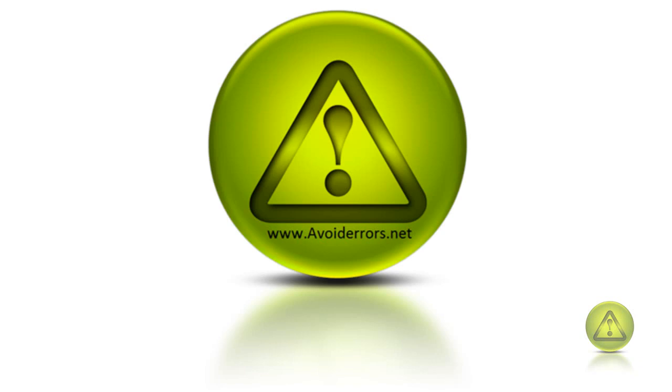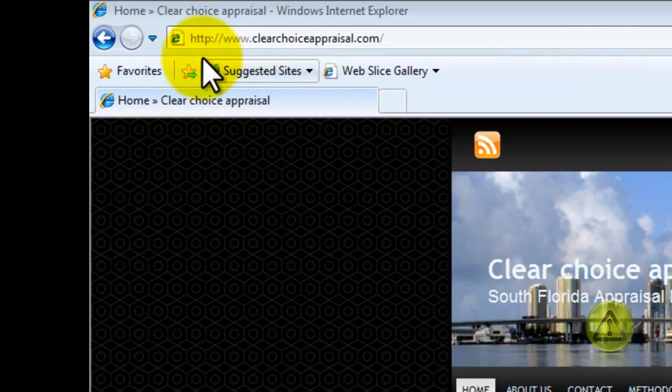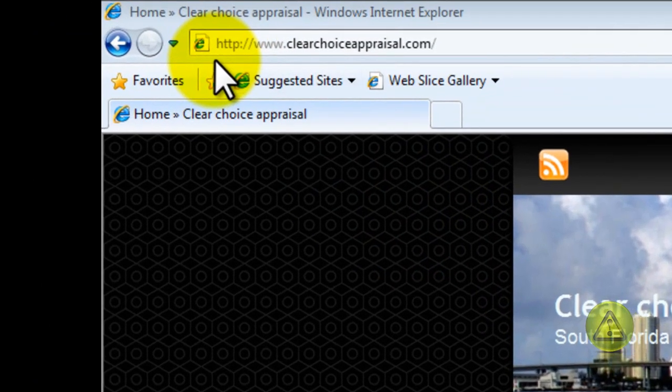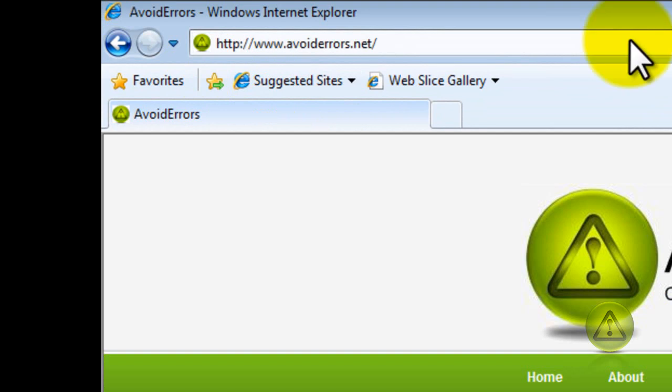Hi, my name is Miguel from avoiderrors.net and this tutorial is on how to install a favicon using WordPress. It's your little logo right next to your web address like you see here.